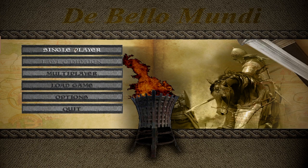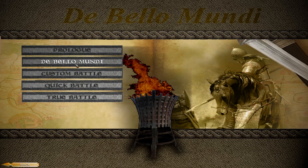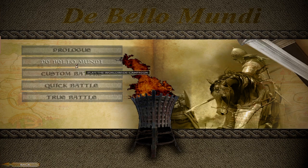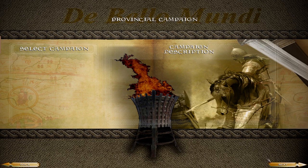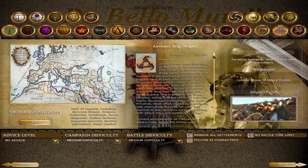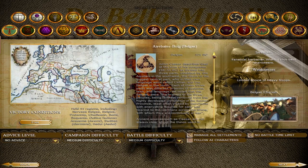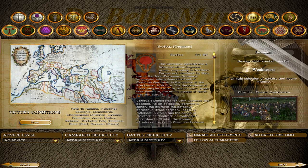If you click on De Bello Mundi, it looks like Medieval 2, so you click next. Right here is the campaign, the main campaign. It's a huge map, which is just great.